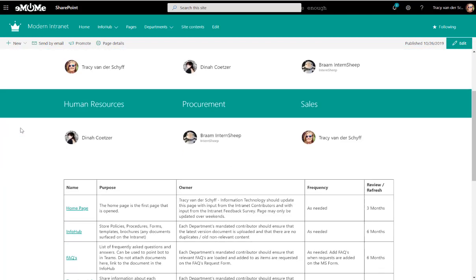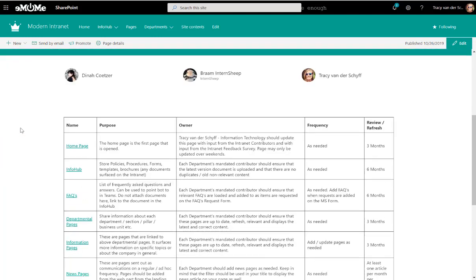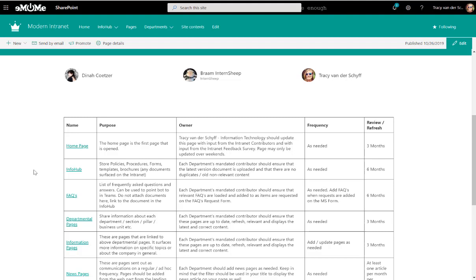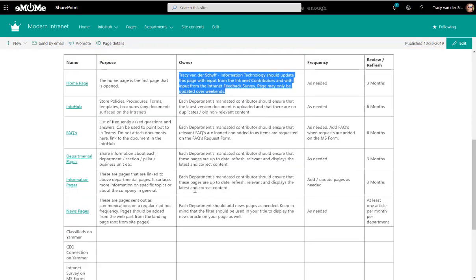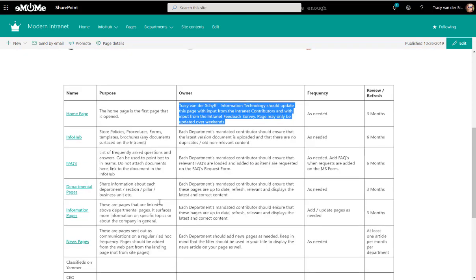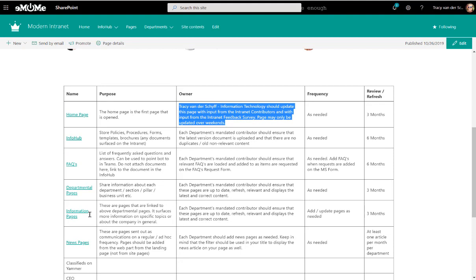And then on this page I inserted a table and this table refers to all the different areas that need to be maintained and what the purpose is of those areas, who the owner is in general, what is the frequency that it needs to be updated, how often do we want them to review it or to refresh those pages, and this is kind of just like a very quick step how to get to the app, how to upload content, what the purpose is, etc.